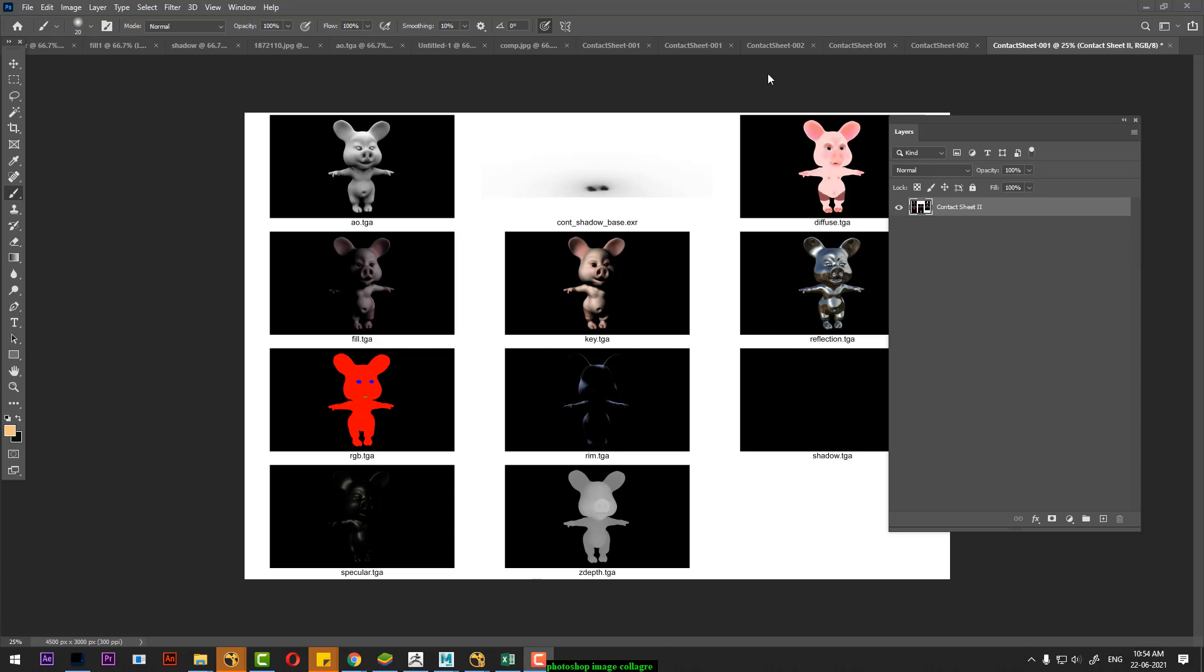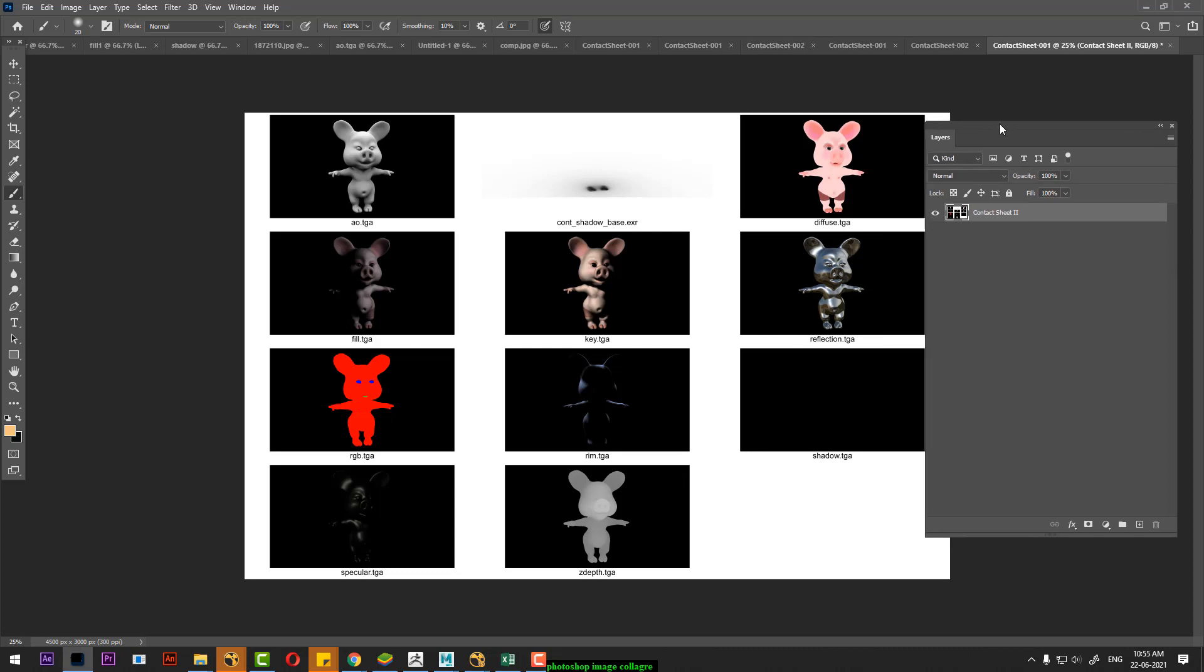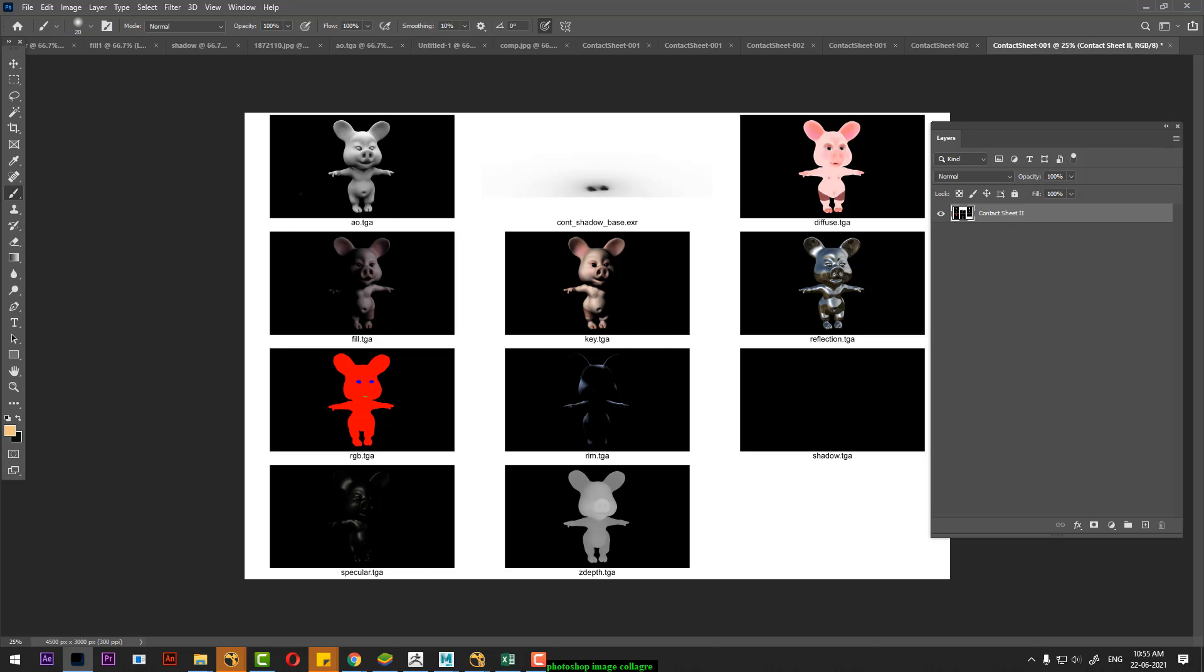Hello everyone, today we are going to see how we can make a collage. We can arrange the size and maintain the size. It's a simple tip.